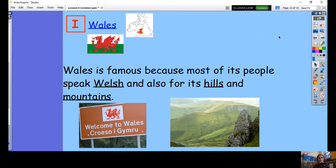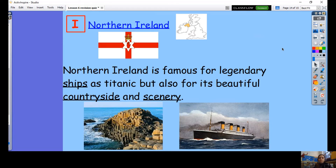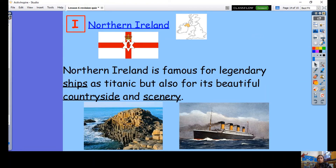Wales is famous because most of its people speak Welsh, so they speak another language. You can often see signs in both Welsh and English, and it's famous for its hills and mountains. Northern Ireland is famous for some famous ships — one of the most famous is the Titanic, which sailed to America. It's also famous for its beautiful countryside and scenery.